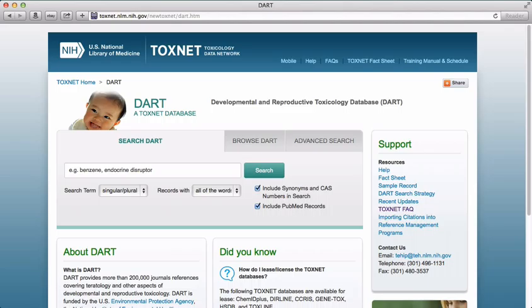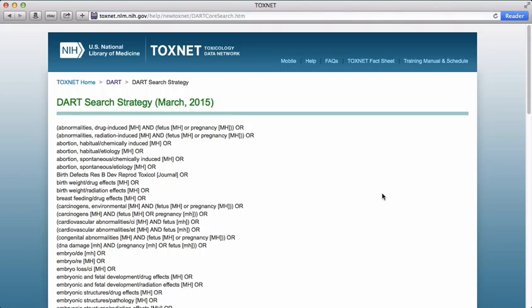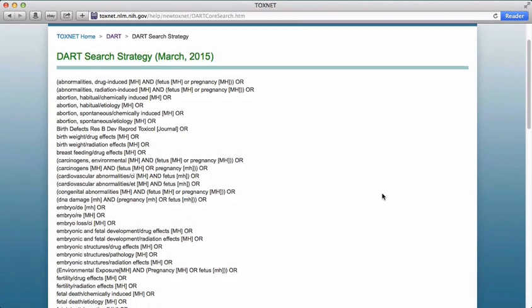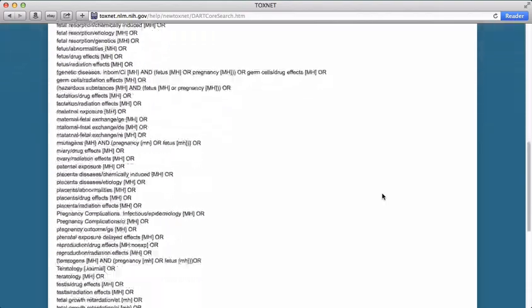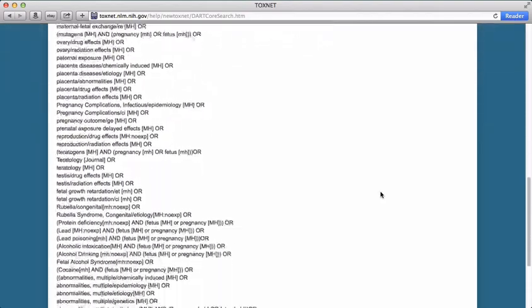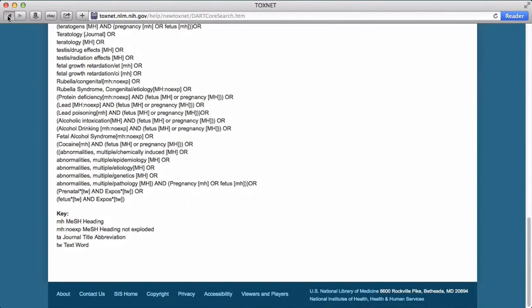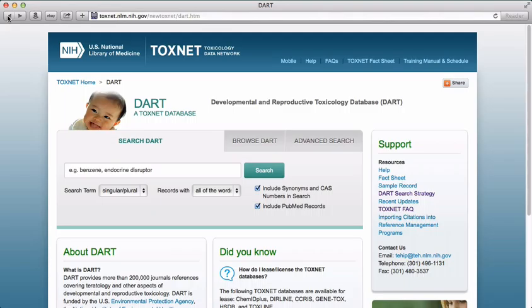You can access DART by going to the ToxNet homepage and clicking on the DART link. The search used to pull content from PubMed and Medline into DART can be found in the Support box on the left side of the page by clicking on the DART Search Strategy link. DART includes references from as far back as 1900 and new content is added weekly.